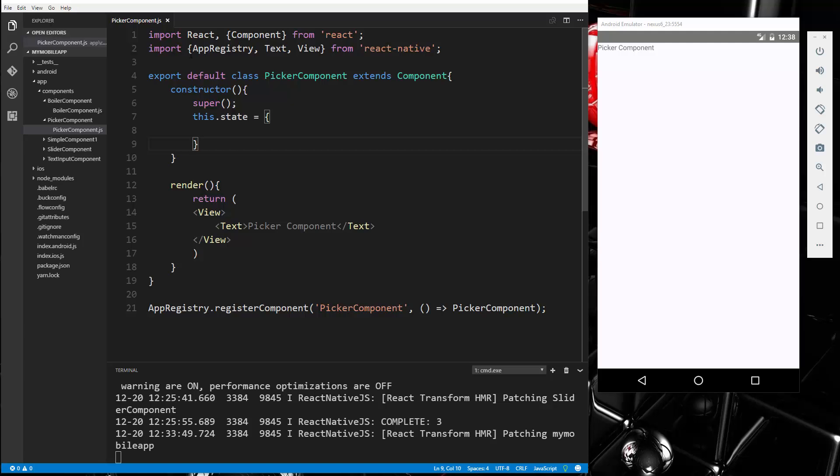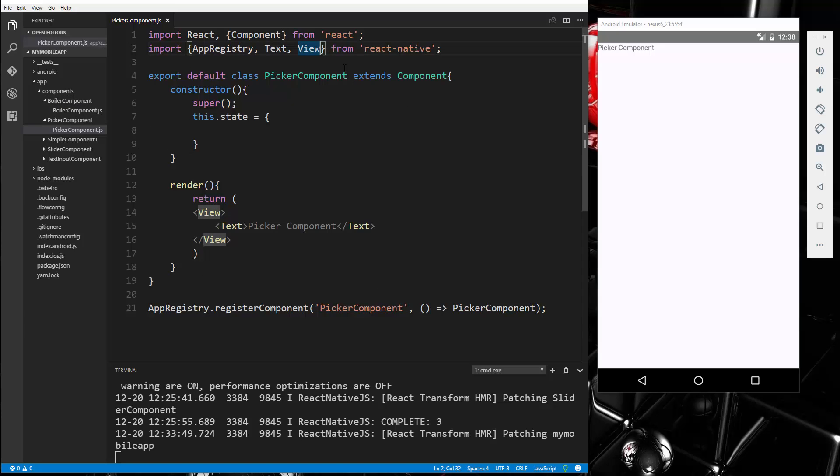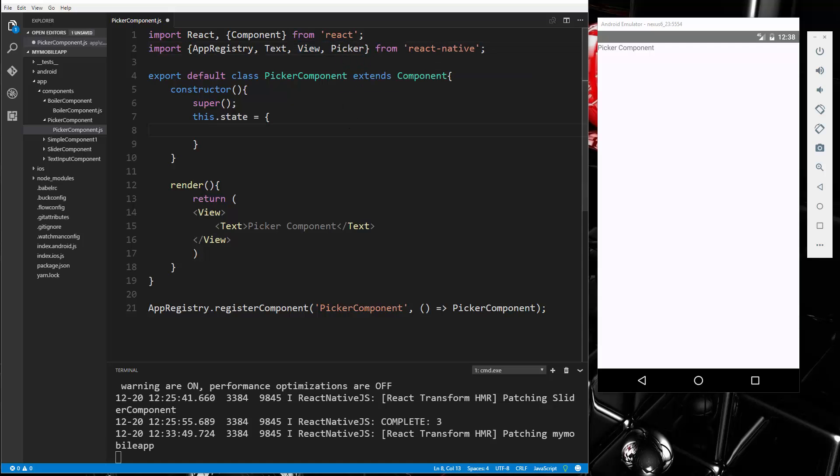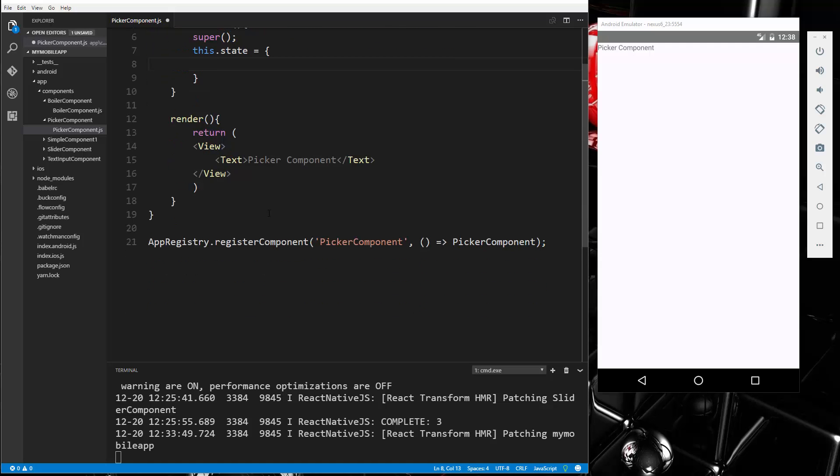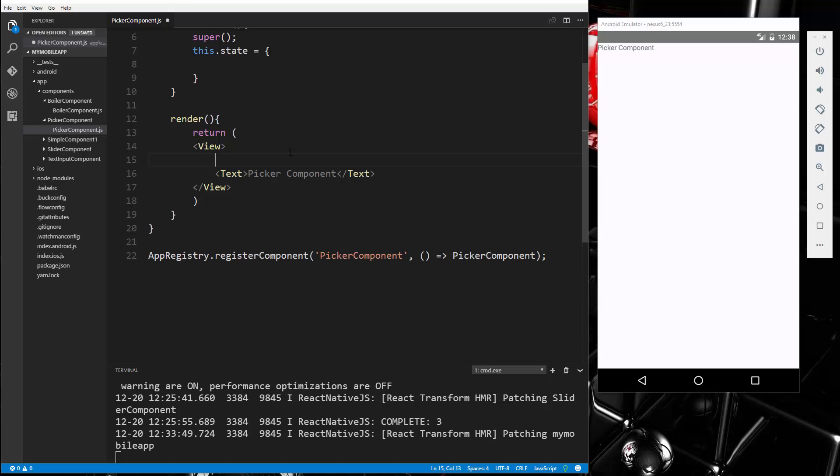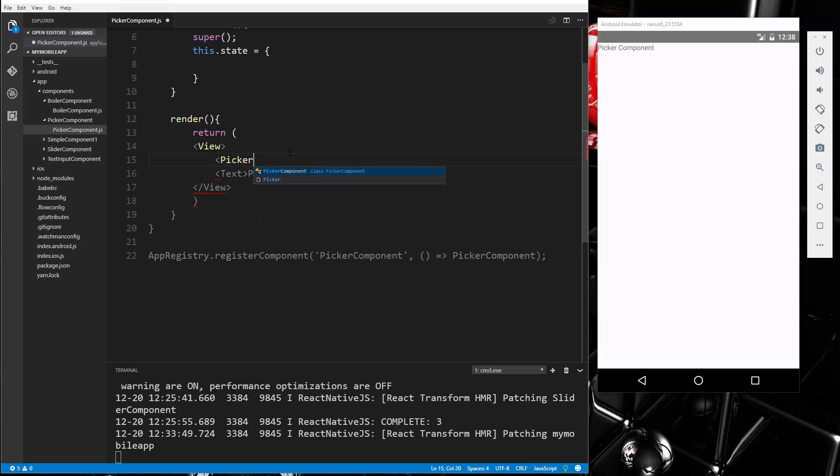So first thing we're going to do, you can see that I have this picker component I created and I used the boiler component as our boilerplate code. So I'm going to bring in up here picker and we're going to go down into the render and let's go above the text and we're going to put in our picker like that.